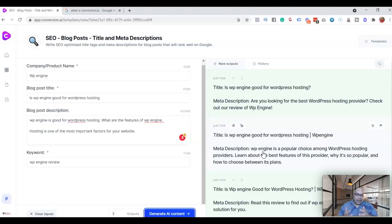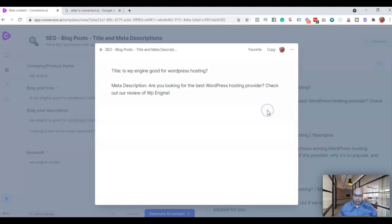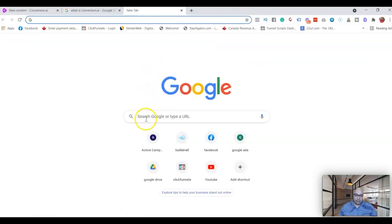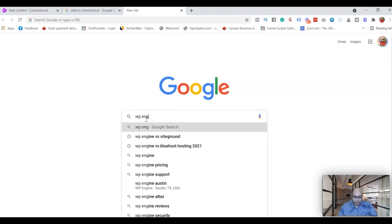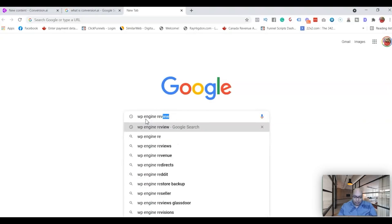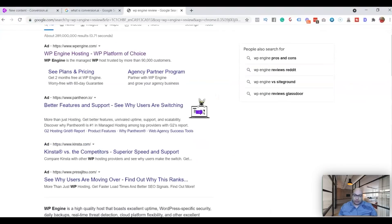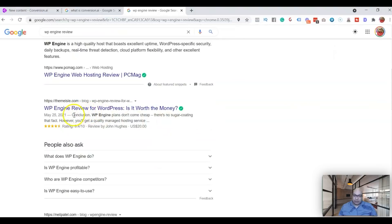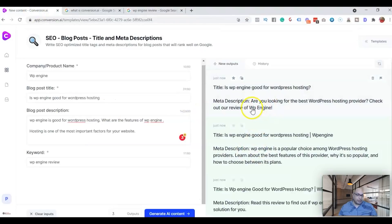So the first one, the title they talk about: Are you looking for the best WordPress hosting provider? Check out our review of WP Engine. Now this goes—you can copy this, but let me just show you where exactly it goes. So when you're searching on Google, this is where you have it right here. This is the meta description. Now you need this to be better so that it will make people click on your website.